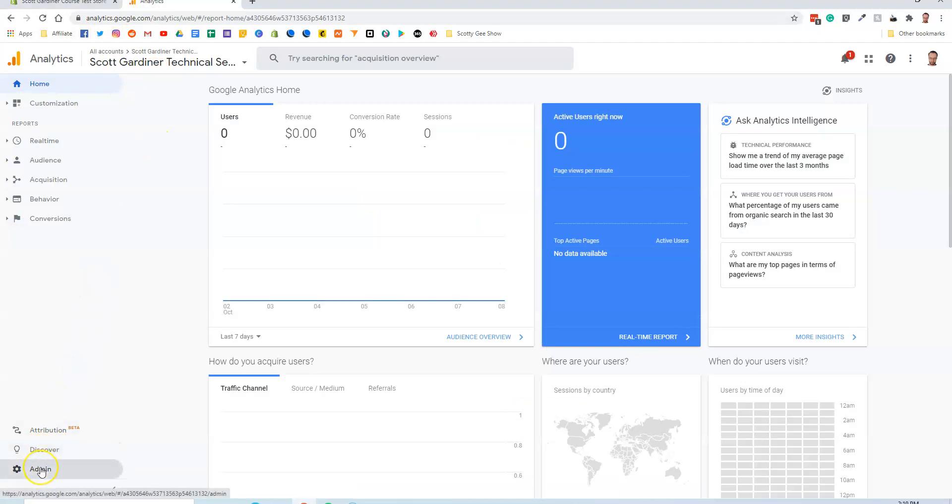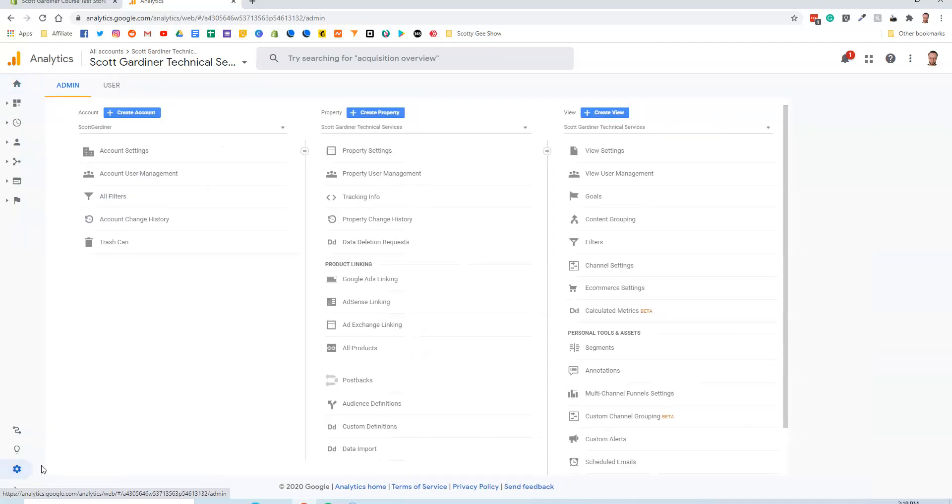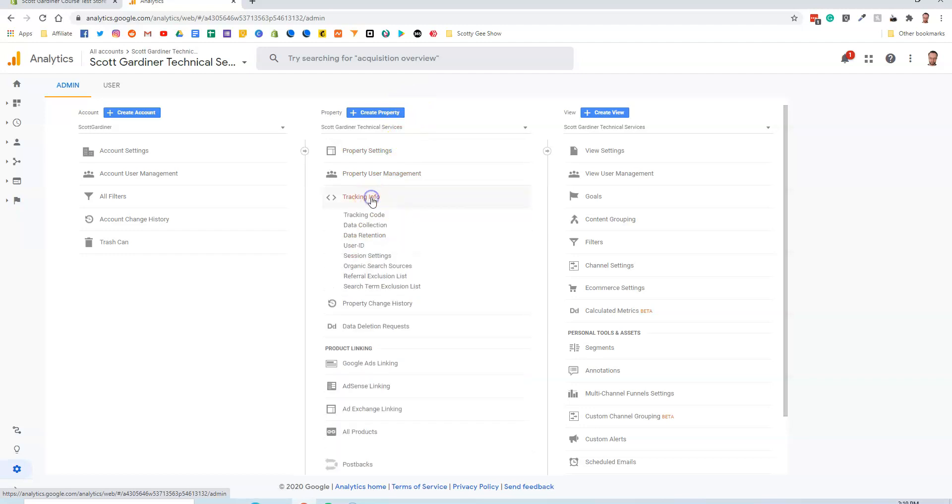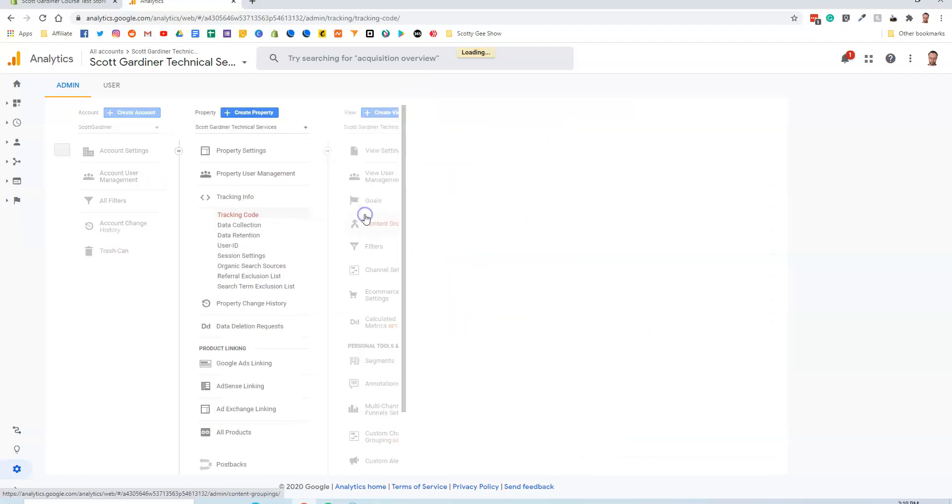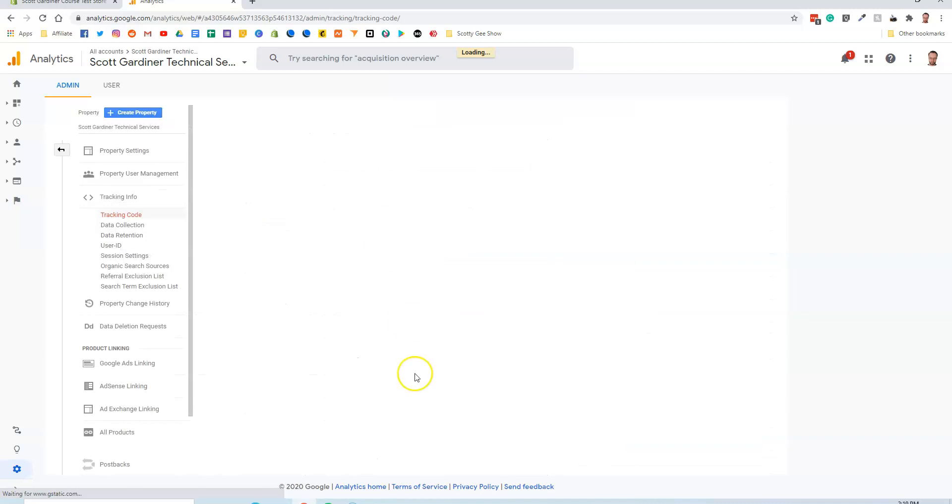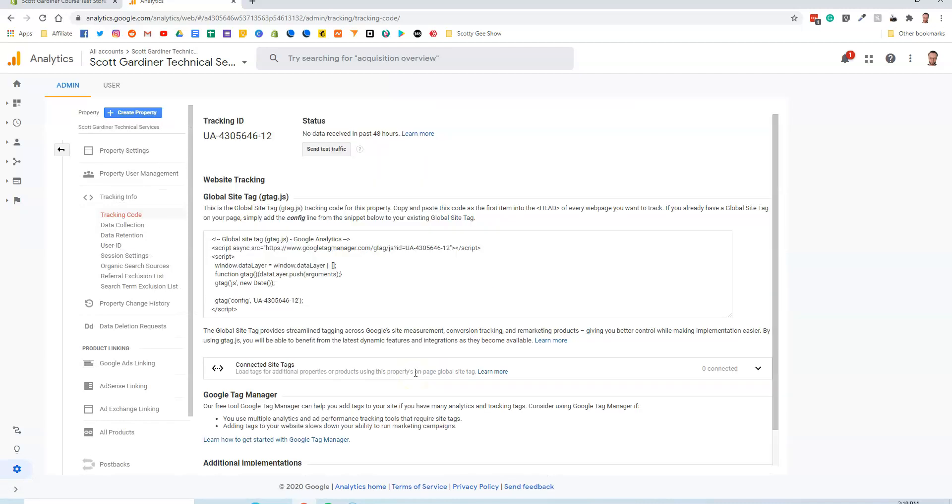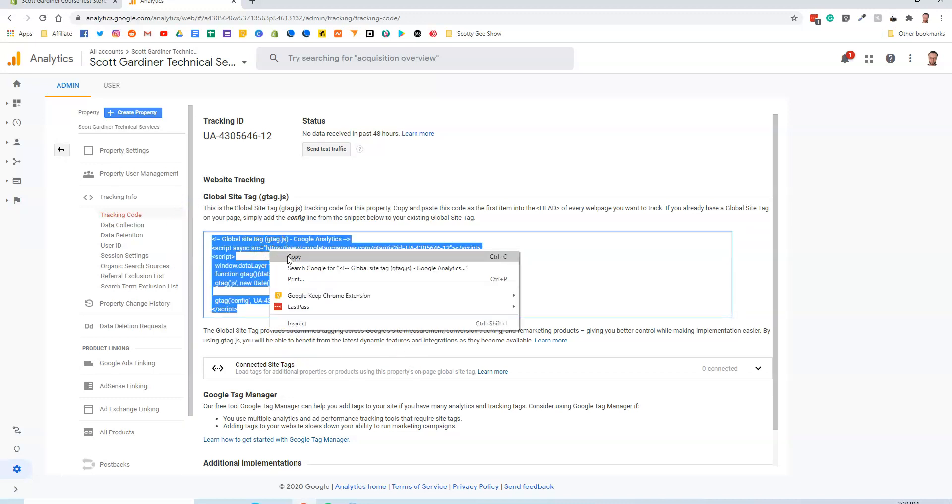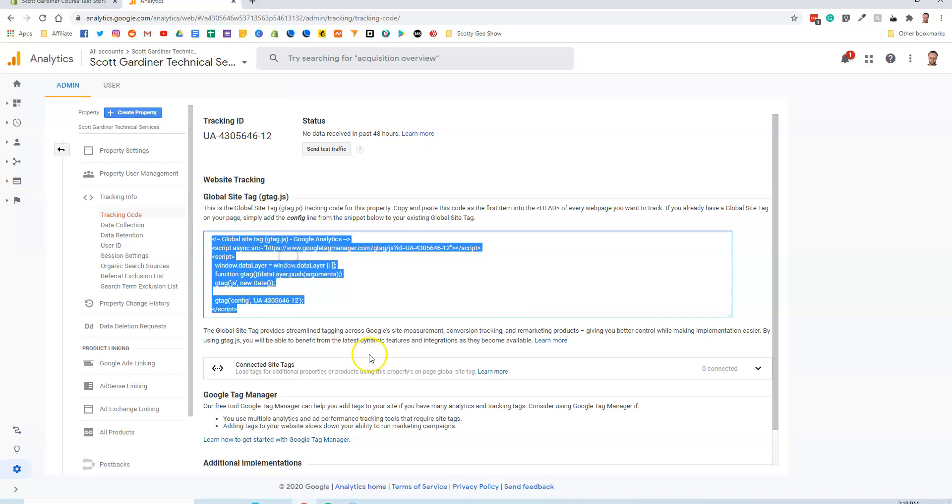I'm going to go down here to Admin, very bottom left-hand corner. We can see that I'm in my account here. I'm going to go to Tracking Info and then click on Tracking Code. This is the code that I need to integrate Google Analytics with my Shopify store. I'm just going to highlight this code and copy it. Right click, copy.